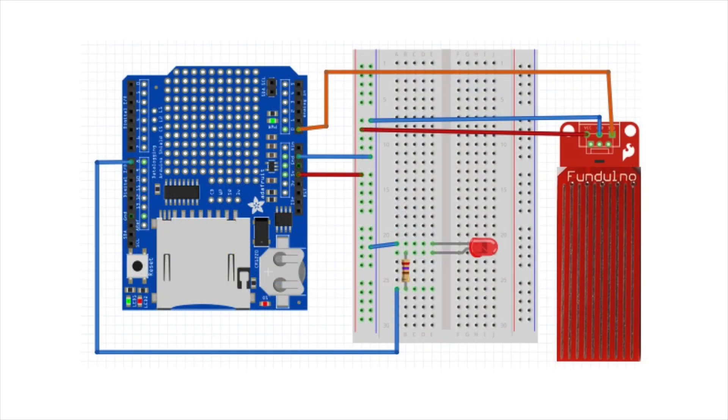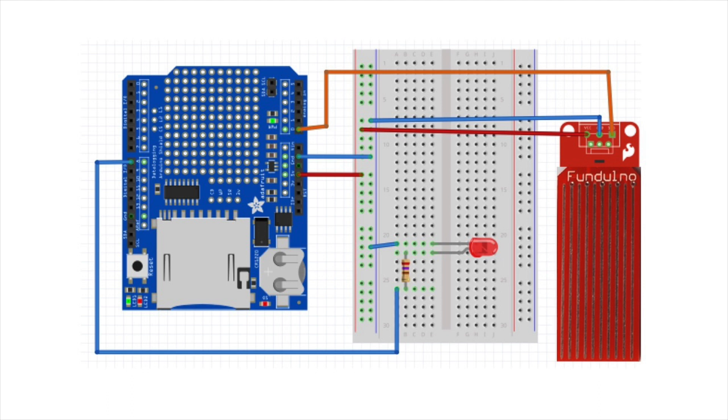So here's the new circuit we'll be working with. It's essentially exactly the same as our last circuit, except now we're going to be feeding all those wires through the female headers on the data logger, which is mounted on our Arduino.